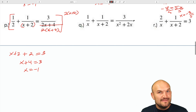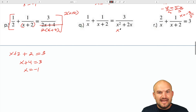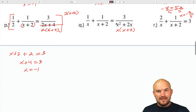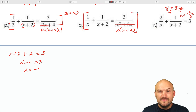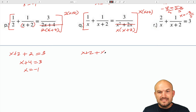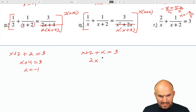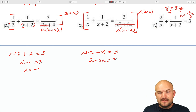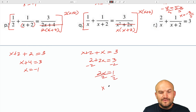In the next example the denominator can be factored by pulling out x, giving x times (x plus 2). Does x divide into that? Yes. Does (x plus 2) divide into that? Yes. So the LCD is x times (x plus 2). Multiplying through gives x plus 2 plus x equals 3, which simplifies to 2 plus 2x equals 3. Subtracting 2 and dividing by 2 gives x equals 1/2.